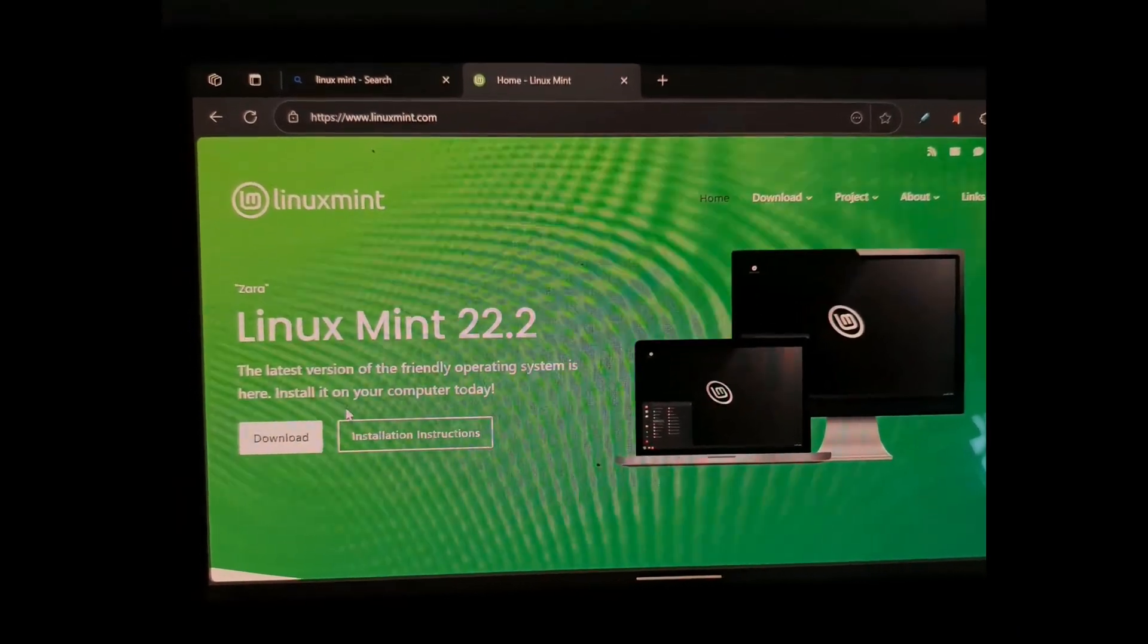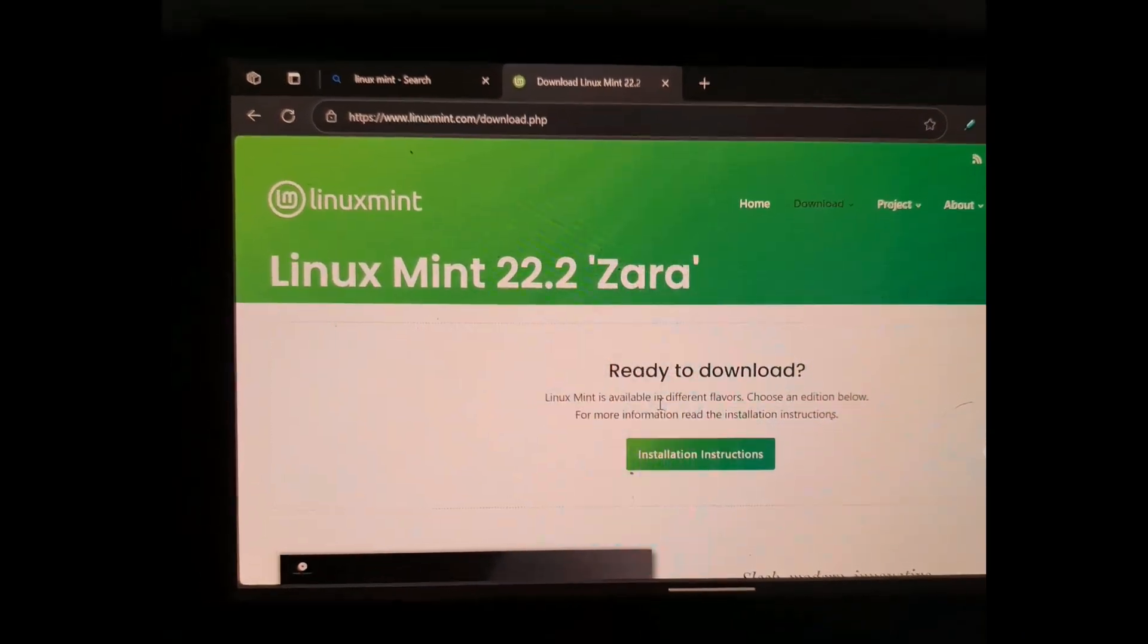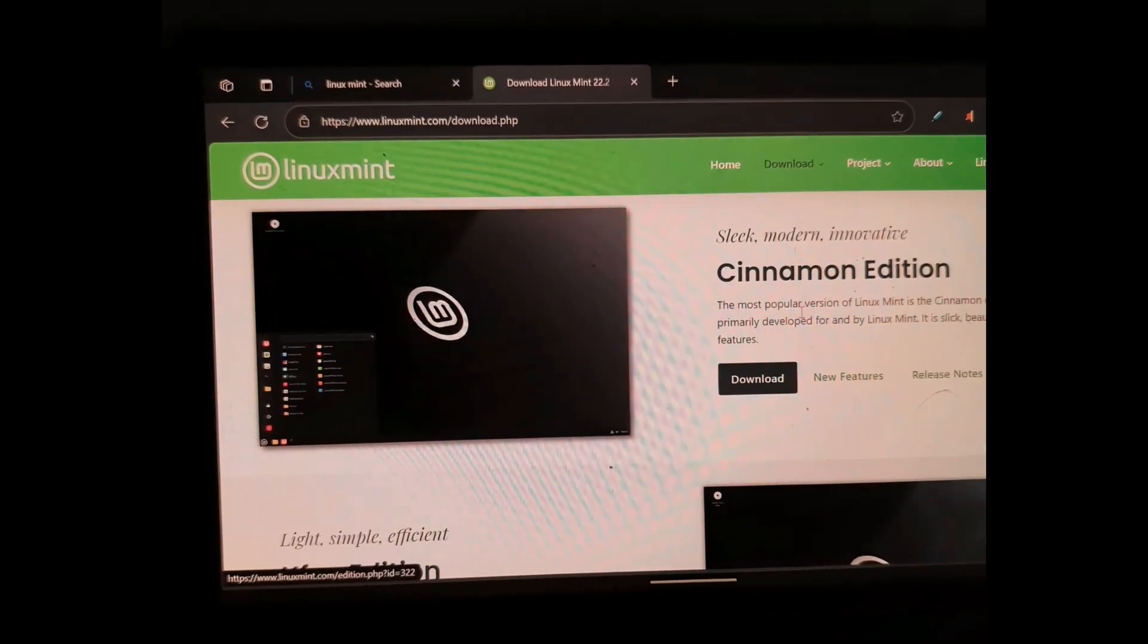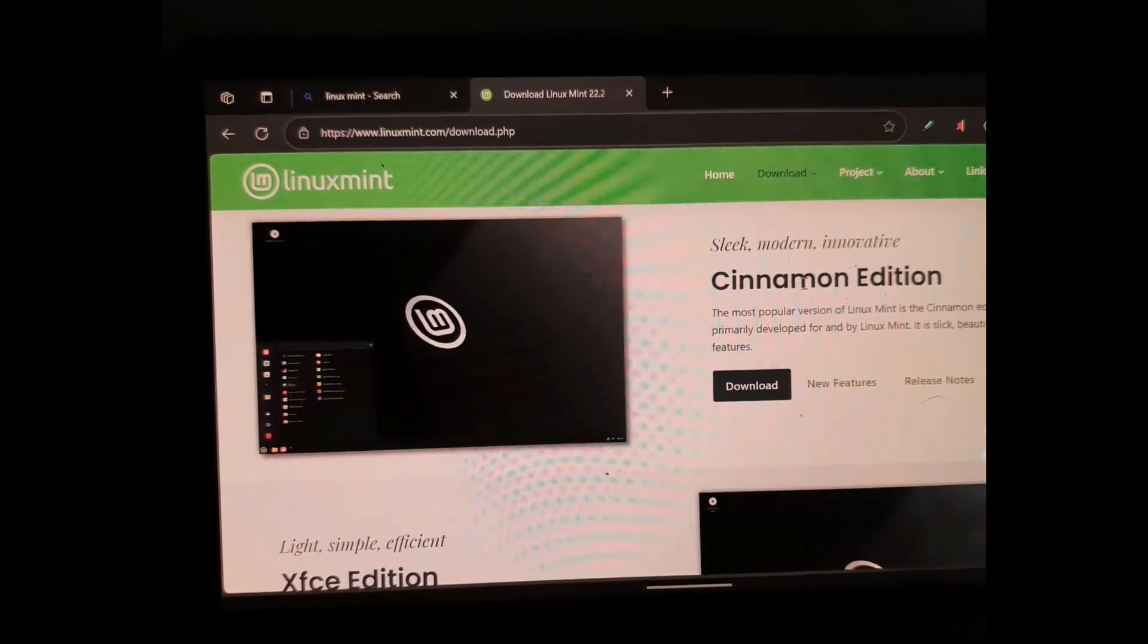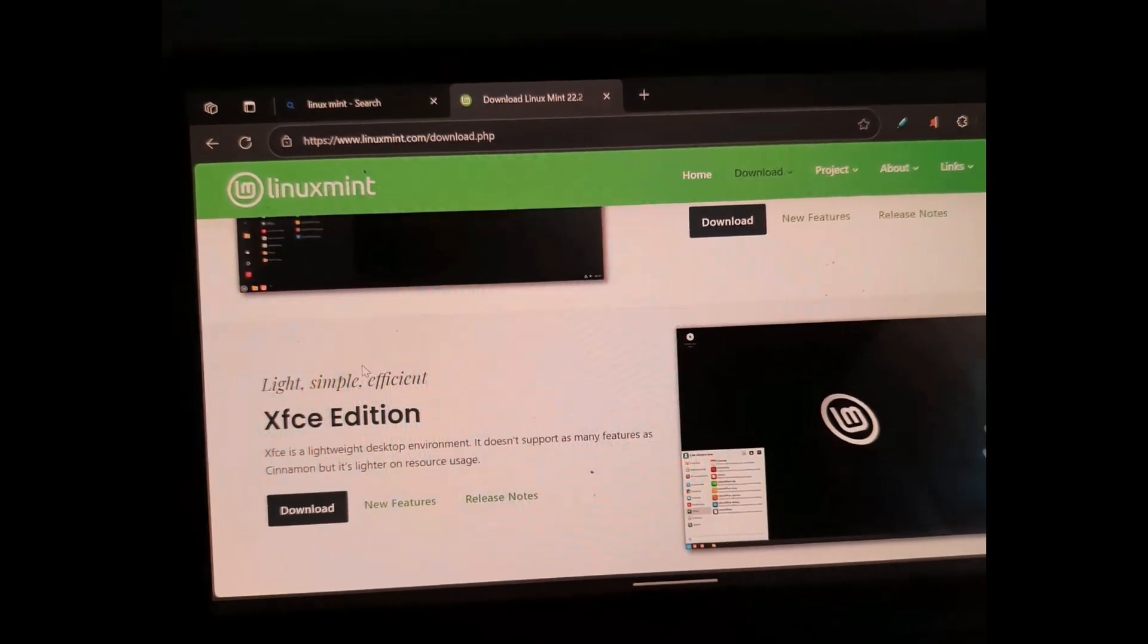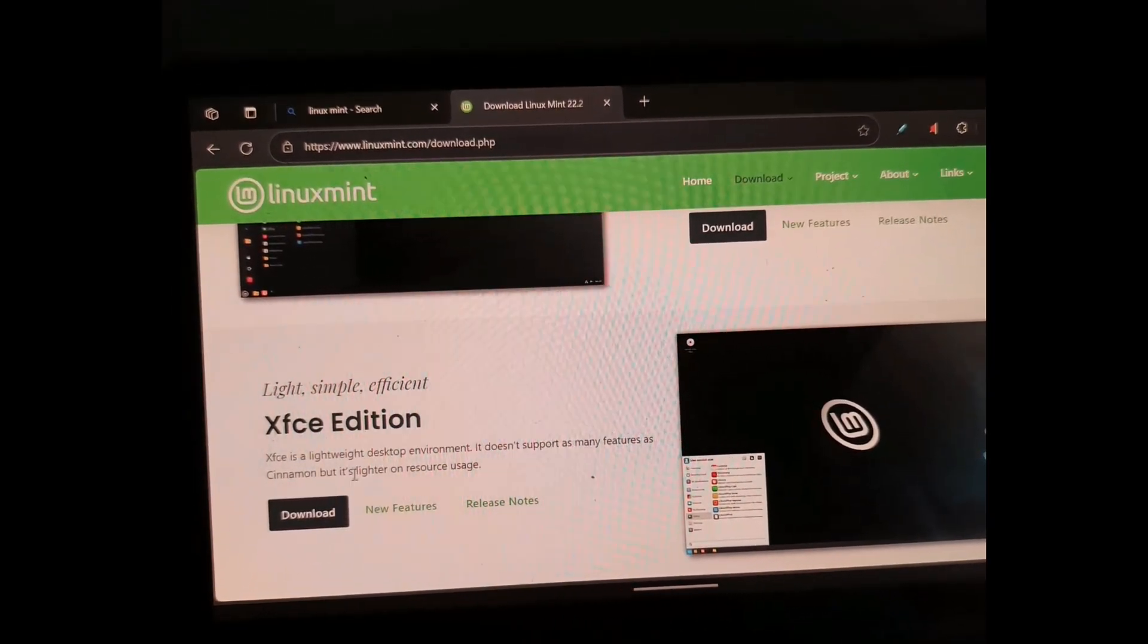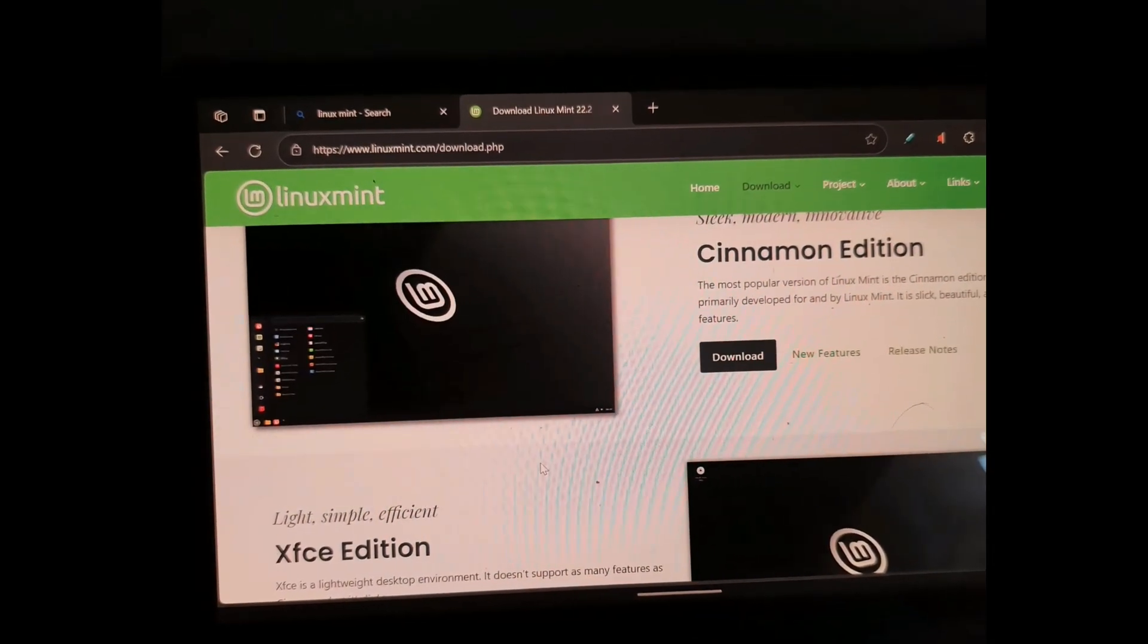We'll click on the download, and for my older laptop I can't choose this version. I can only choose this one because it is light, simple, and efficient. You can choose this one also, but I will choose this option.